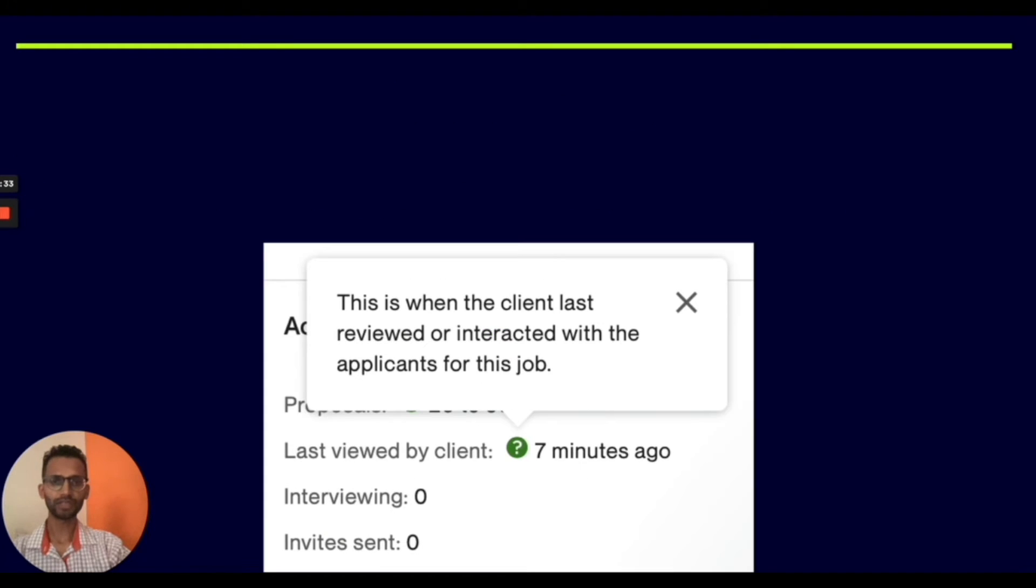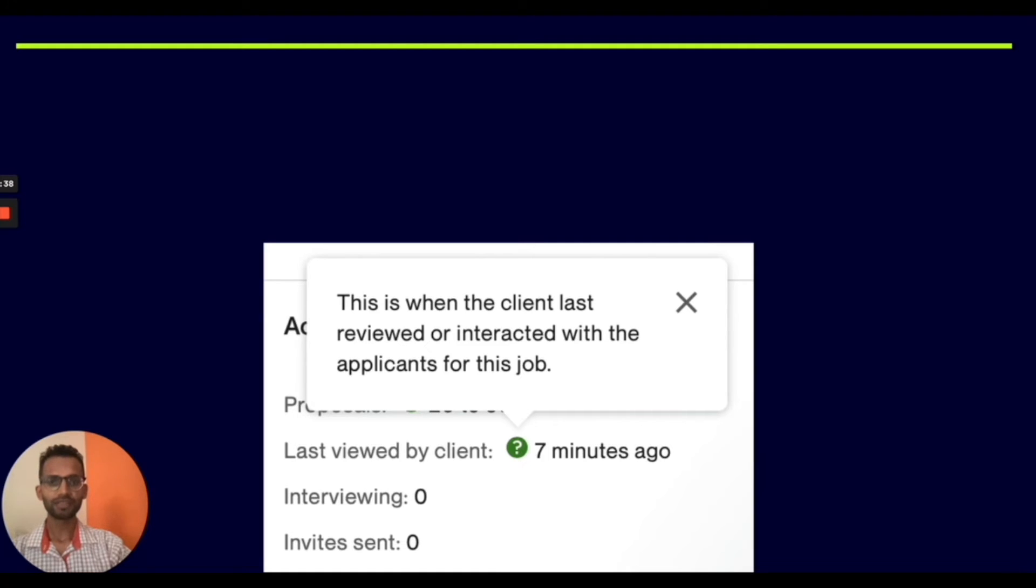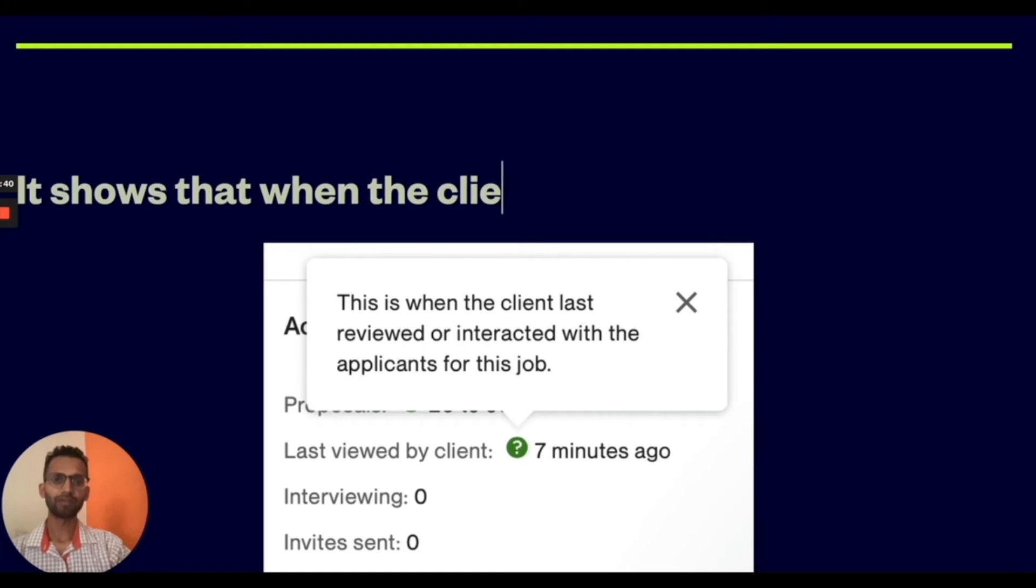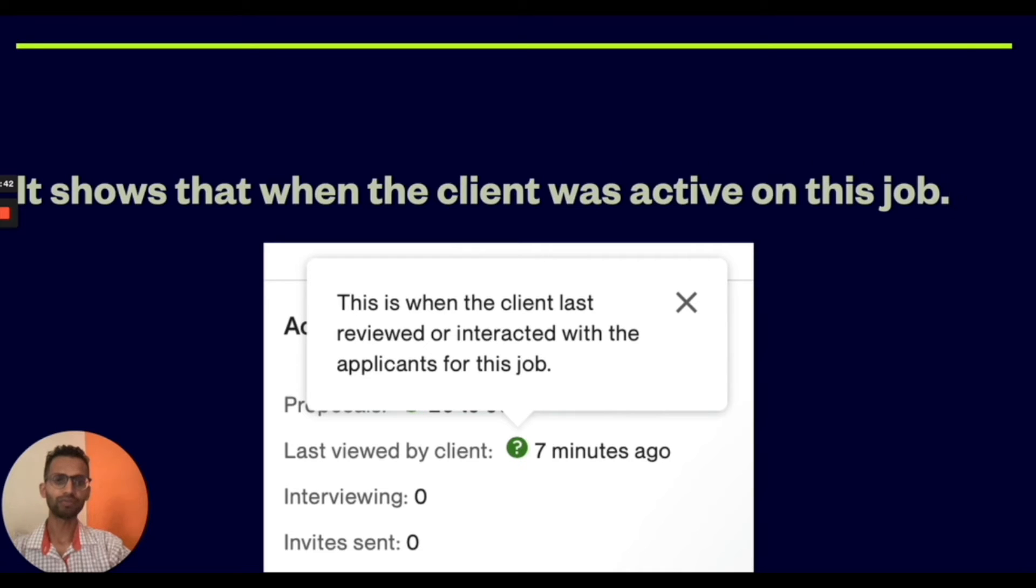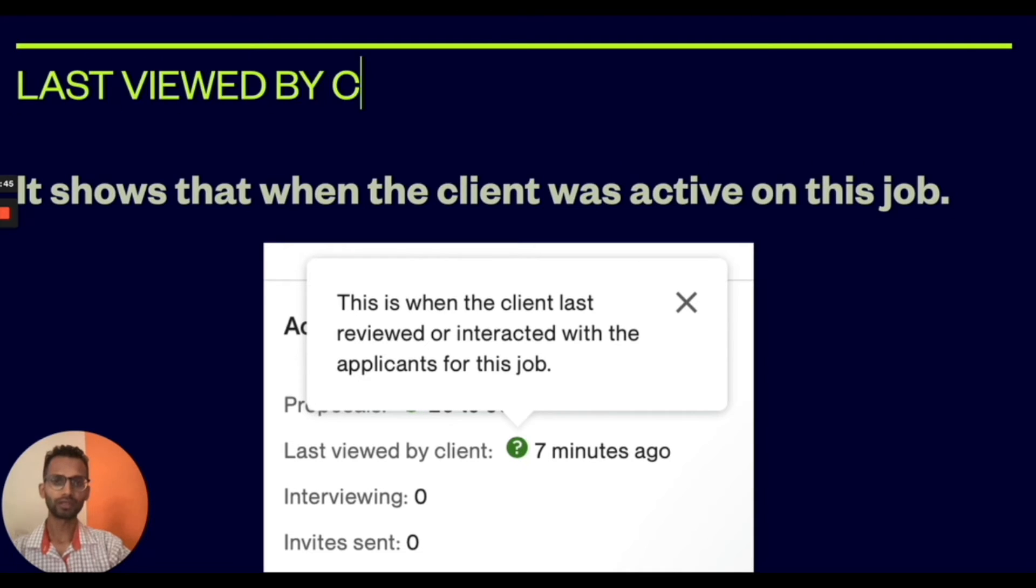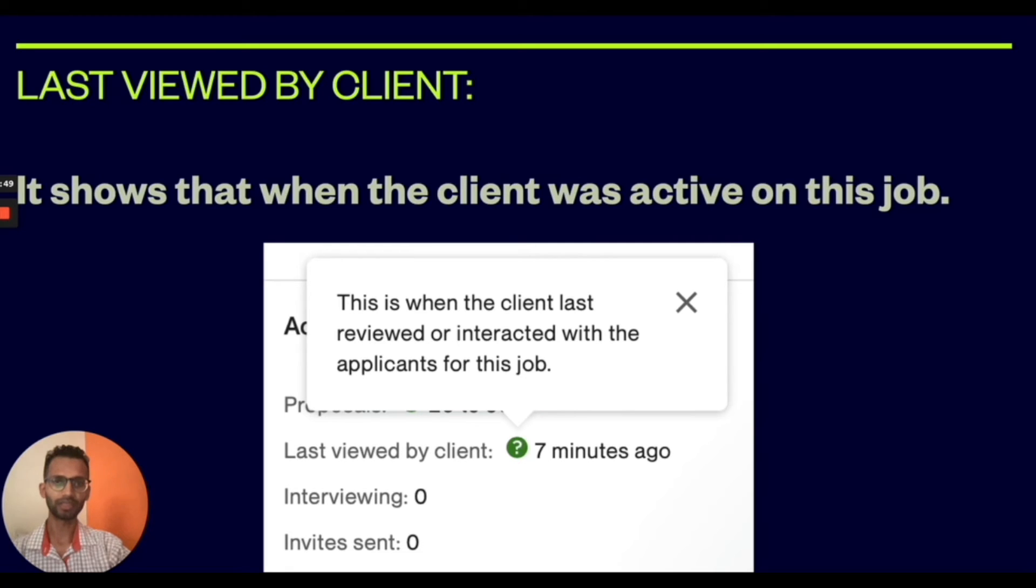Now the next section is Last Viewed by Client. This is when the client last viewed or interacted with the applicants for this job. It shows when the client was active on this job.